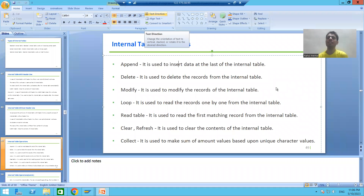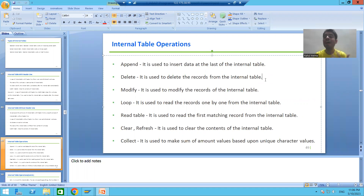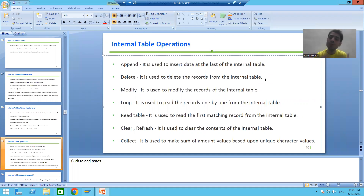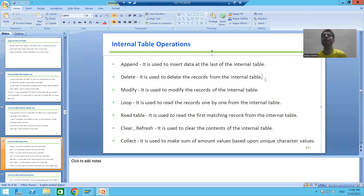Hello everyone. In the previous videos we studied what is internal table, what is work area, and what are the various ways to declare internal table and work area. Now we will start with the topic internal table operations — we will study the various commands or operations of the internal table.